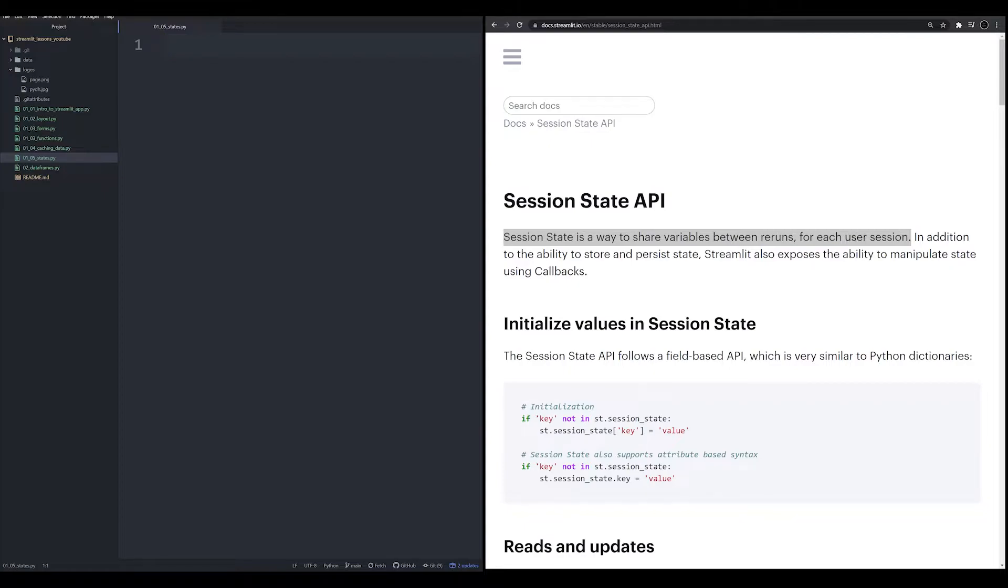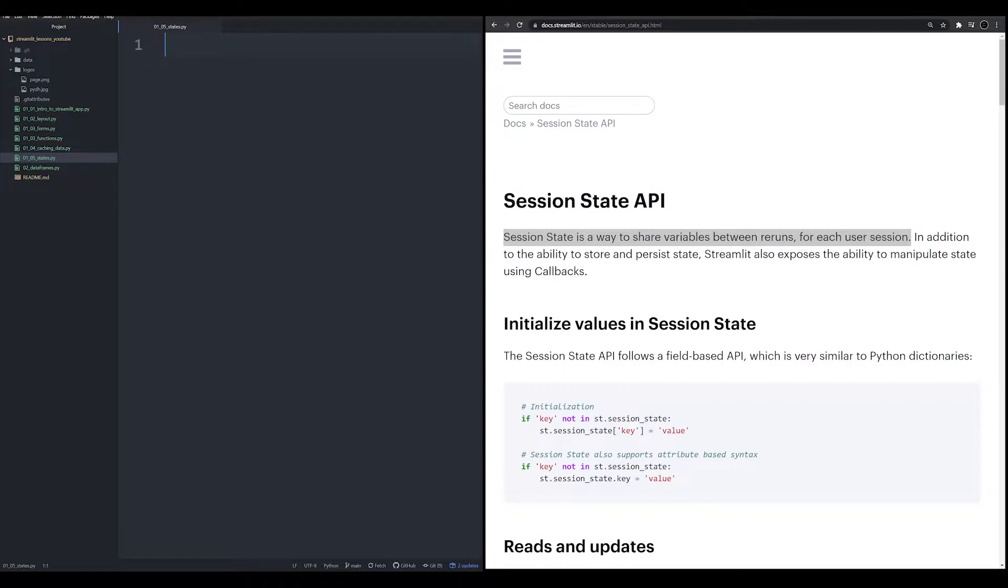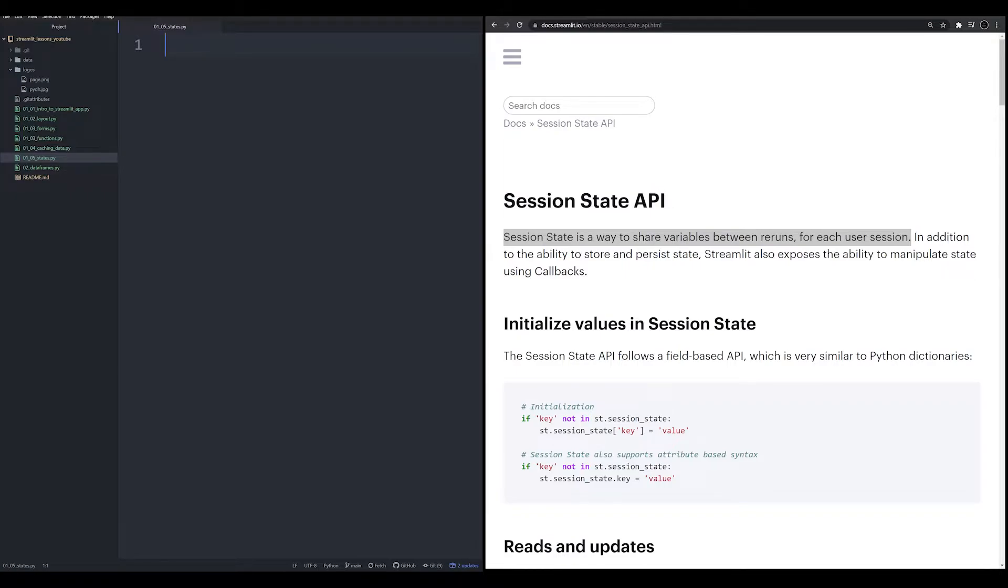What Streamlit session states allow you to do is to store a variable outside of that rerun. What this means is that you can have something that can be manipulated and changed like a list, a dictionary, a number, anything that you want. And it's going to be stored outside of a rerun, which means when the user reruns the script or does something that changes in the app, that variable is still maintained. I'm going to show you a very simple demo of why this is useful. It's going to be very simple. We're going to do something more advanced later in the series when I show you how to create an app that will allow you to cultivate named lists for named entity recognition.